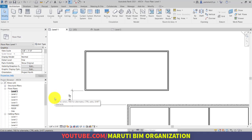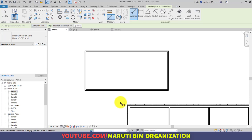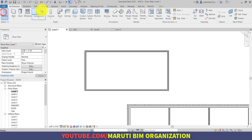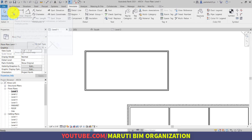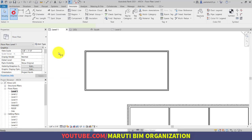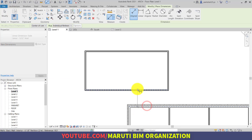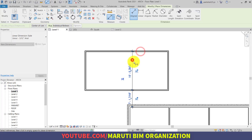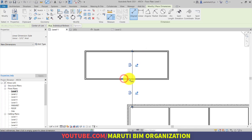If you want to give dimensions you can use the Dimension command, shortcut DI, or alternatively go to the Annotate tab where the first command is Dimension. You can click the first point, second, third, and if you want to make them equalized, there is an equalize option.